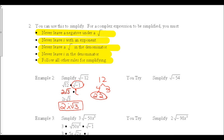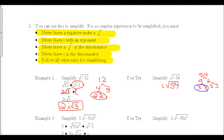Pause the video while you try simplifying the square root of negative 54. To solve: first take the i out from underneath. Then break down 54 into its factors — a 3 comes out in front. With the i already out there, and a 2 and a 3 left inside, the final answer is 3i square root of 6.